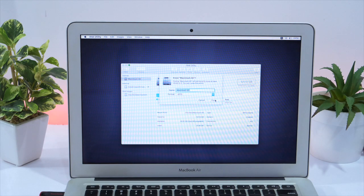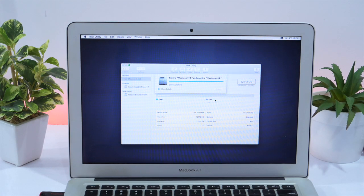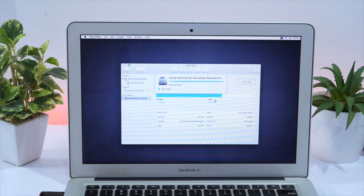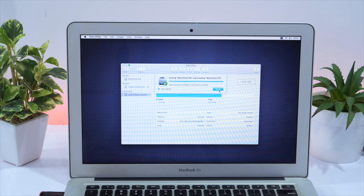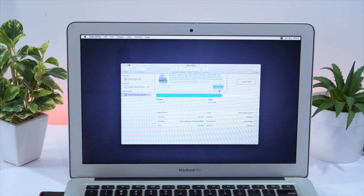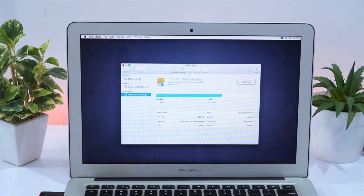Now go ahead and click Erase. Wait for a few seconds till the format process is completed. And once the formatting is done, go back from the disk utility.